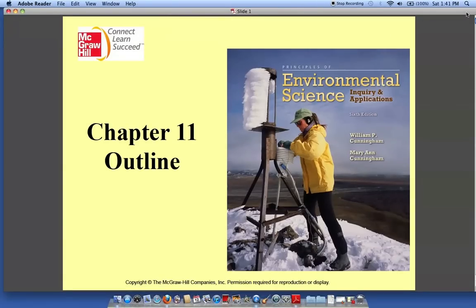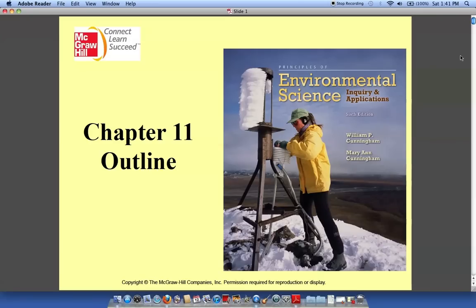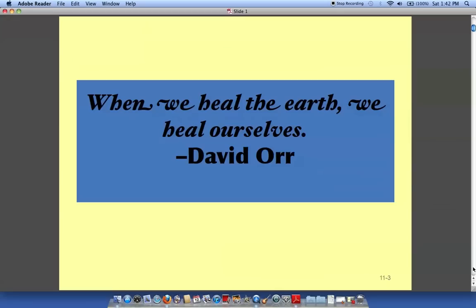Hello everyone. In this chapter we'll be discussing environmental geology and earth resources. I feel this is a really good chapter and I think you'll be interested in reading the information within. Please remember to confine your study areas to the sections I have placed in my outline. Those are the areas I want you to concentrate on. I encourage you to read the whole chapter but concentrate on the areas highlighted in the outline for your exam.